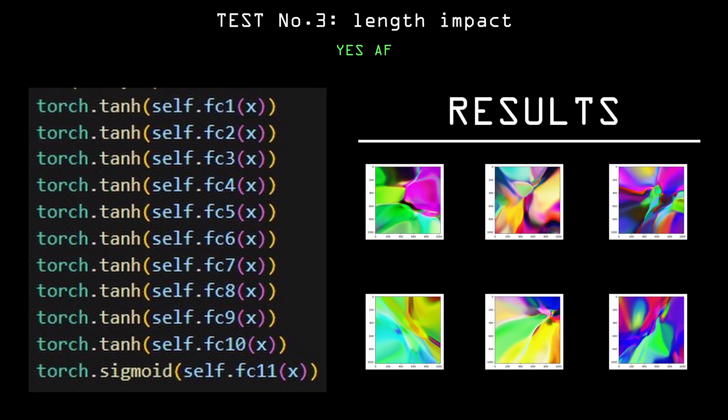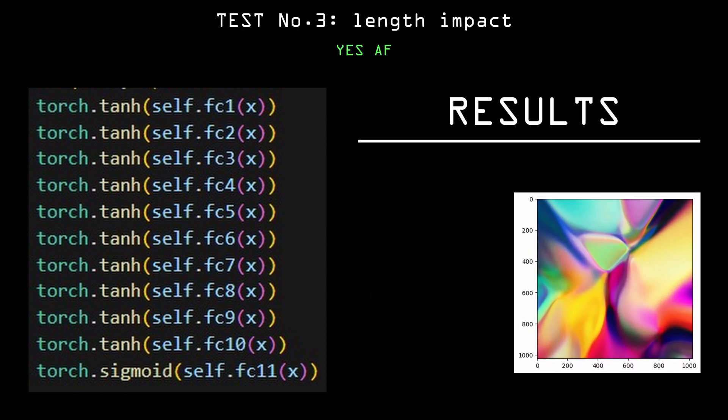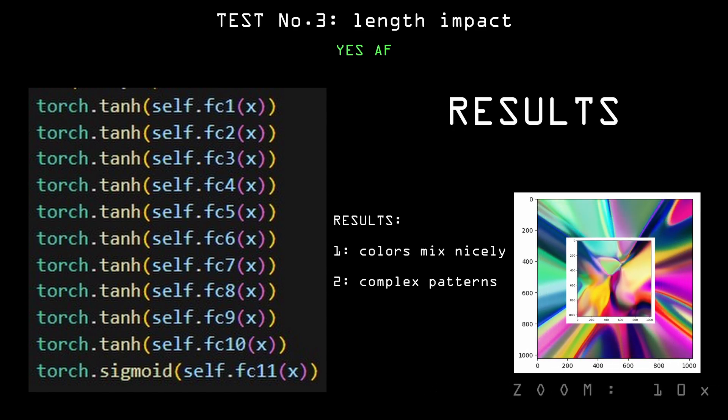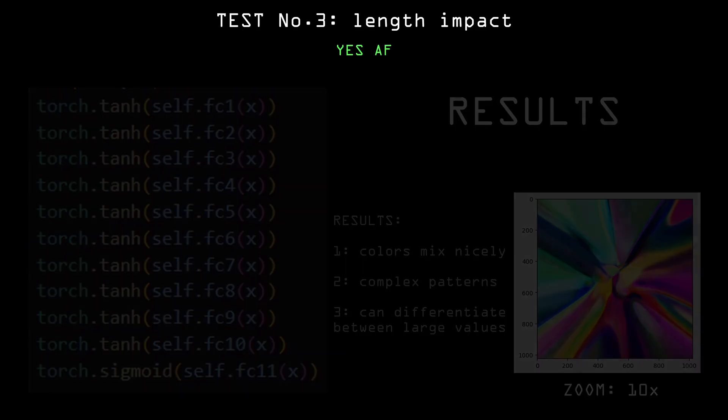The colors in these images are very well mixed. I can't tell at all any color zones apart, and the patterns look very complex. It's also interesting that the network can differentiate between values far above 1 and far below negative 1, which is usually used as the normalization range.